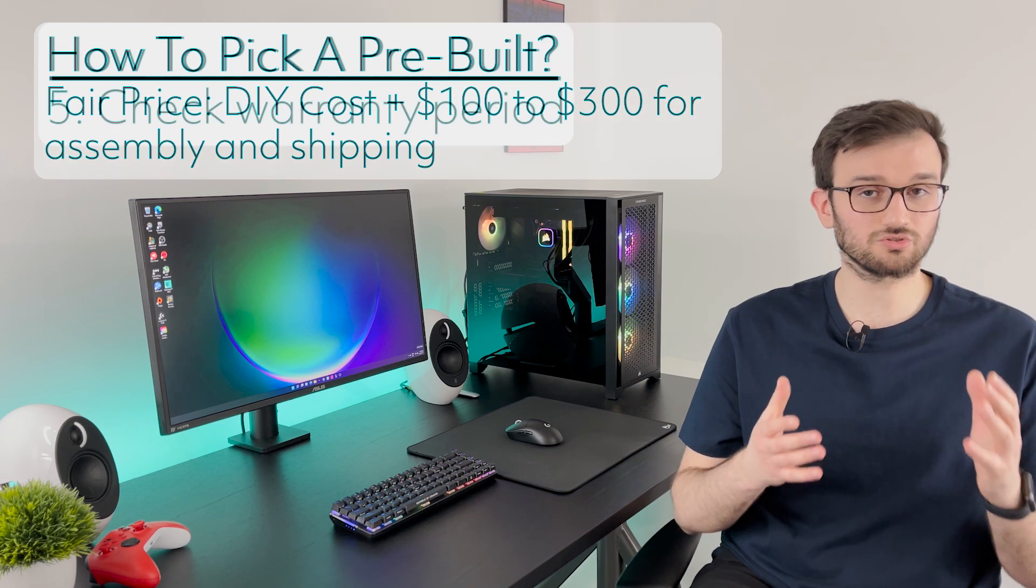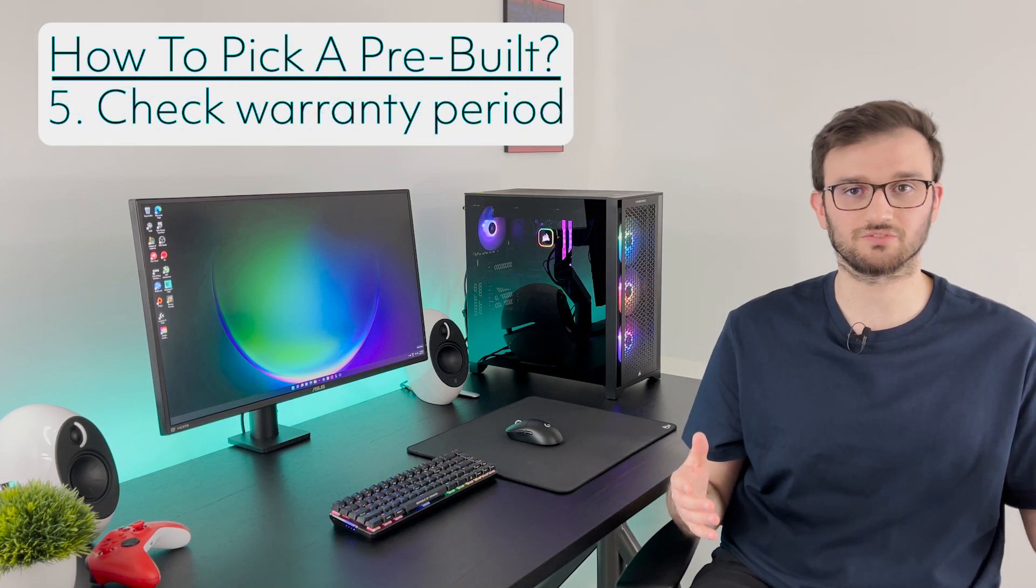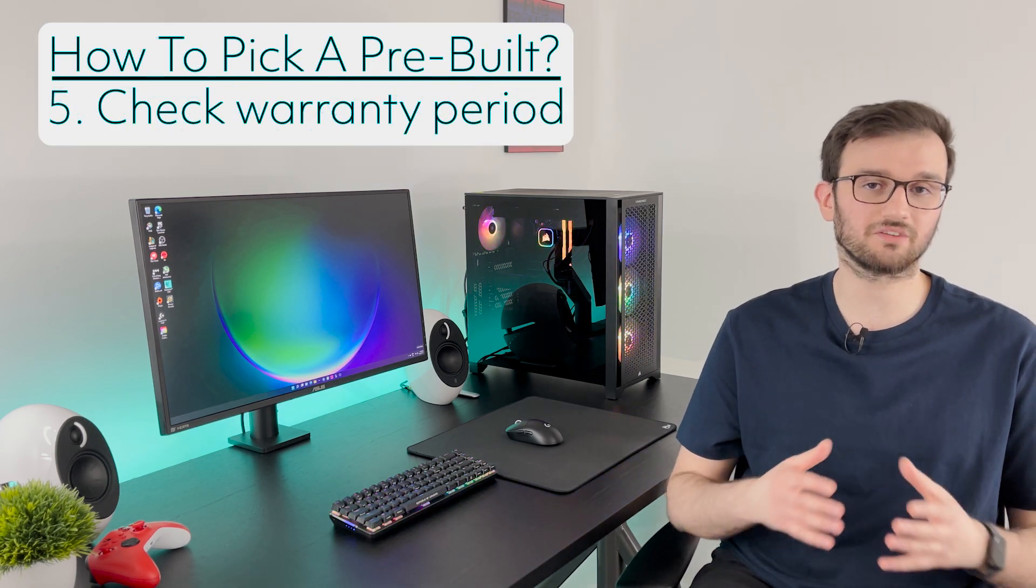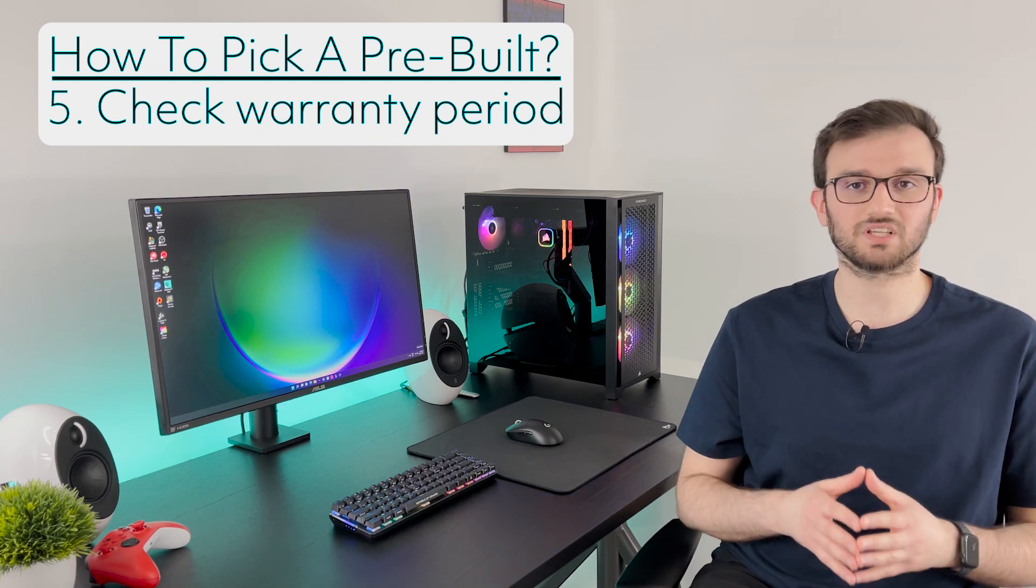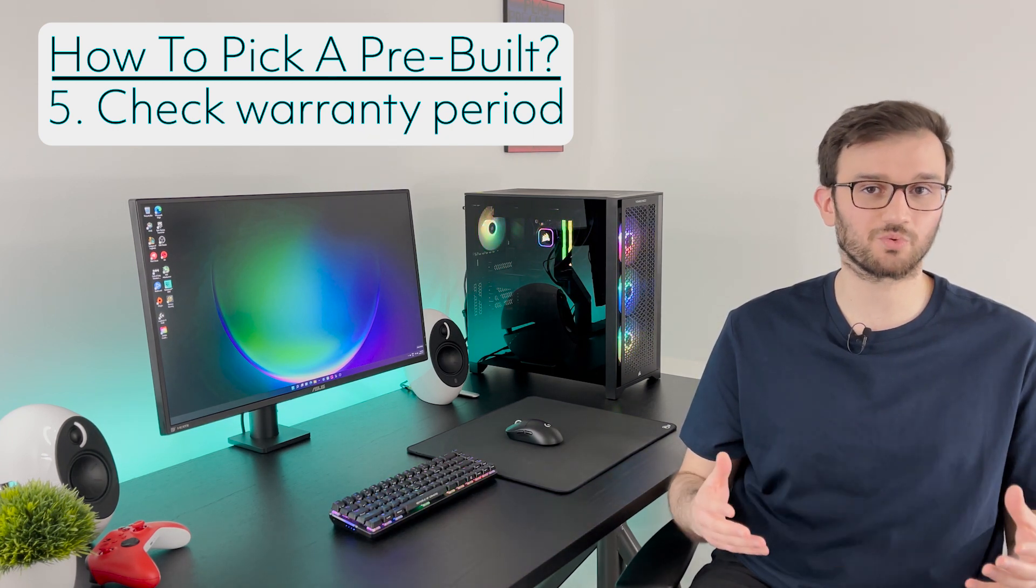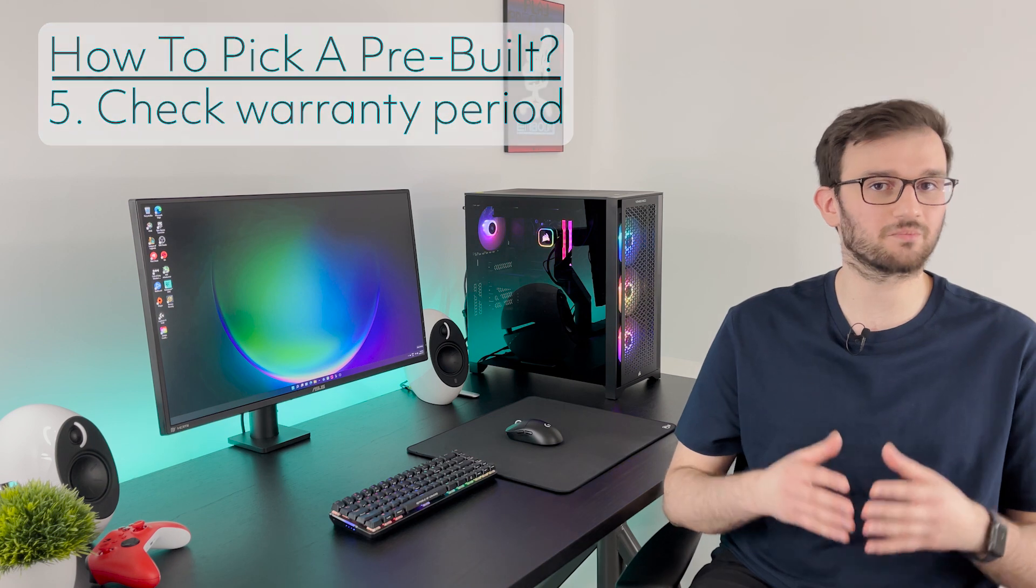And also look at the warranty. Some manufacturers give you one year, some manufacturers could give you two or even up to three. So pick the one with the higher warranty because why not right? You get more peace of mind and longer support for your pre-built PC.